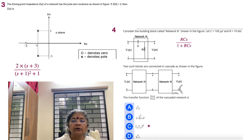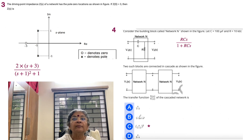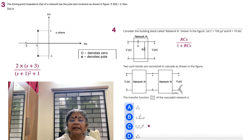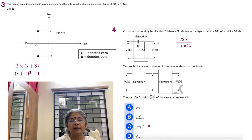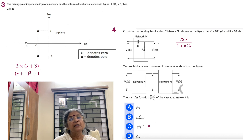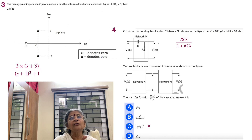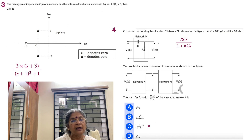Moving to the fourth problem: consider the building block called network with C = 100 microfarads and R = 10 kilohms. We have an RC network with V1(s) on one side and V2(s) on the other, connected in cascade. When you have a cascaded network, it results in multiplication of transfer functions — so you get the square of what you find for a single stage Z1(s).